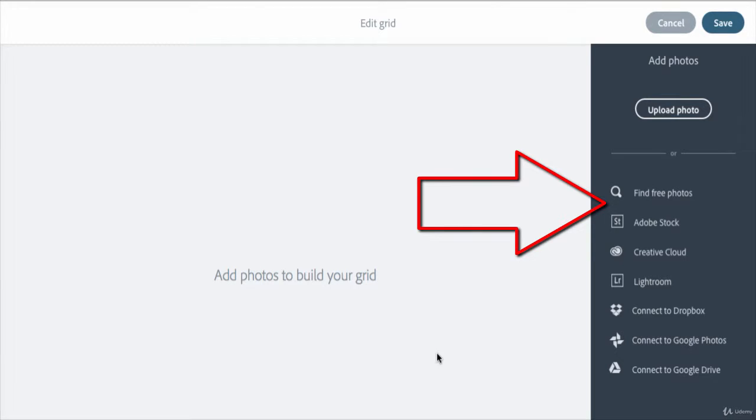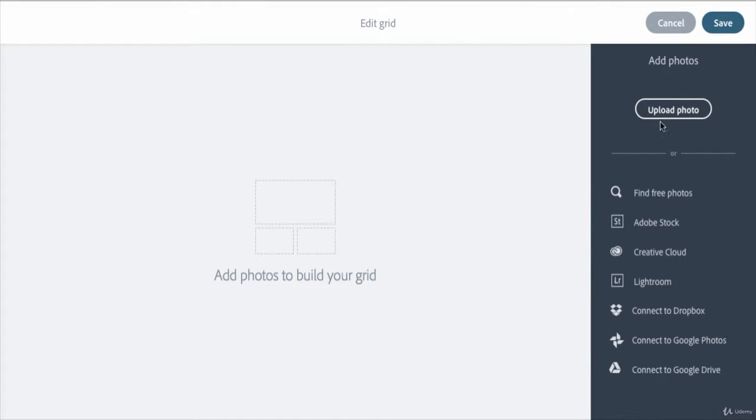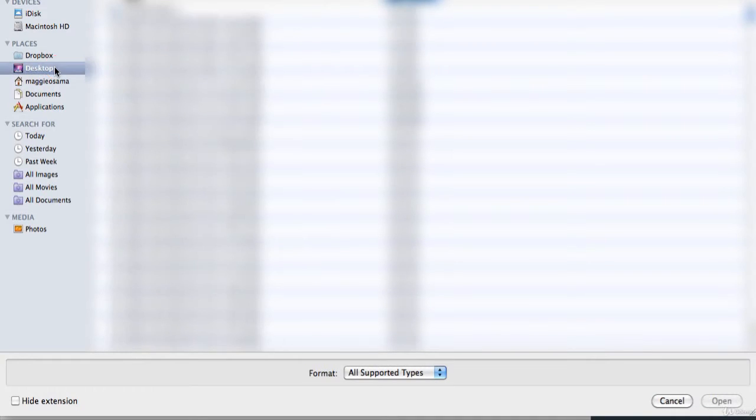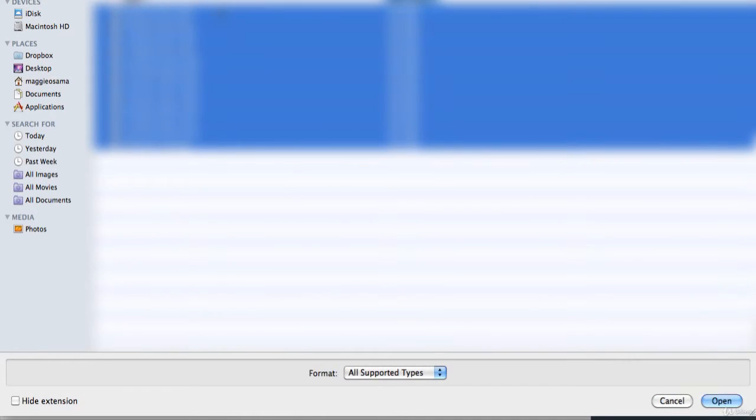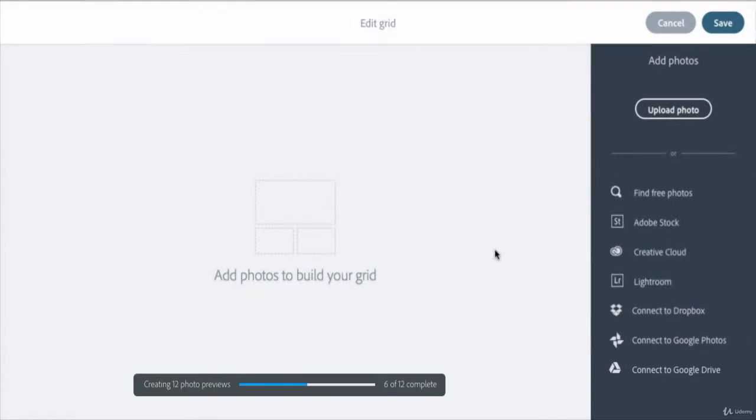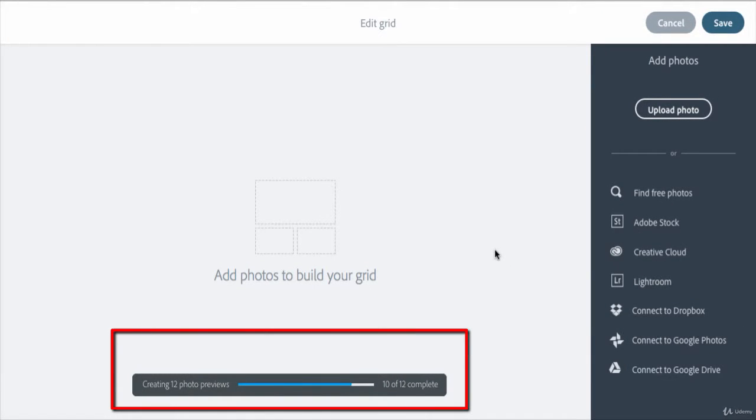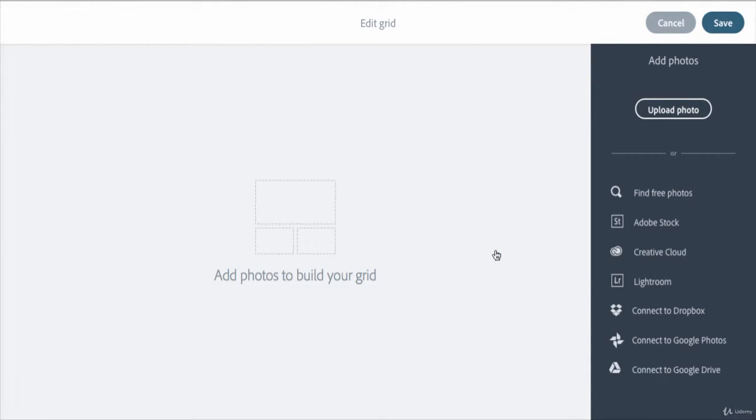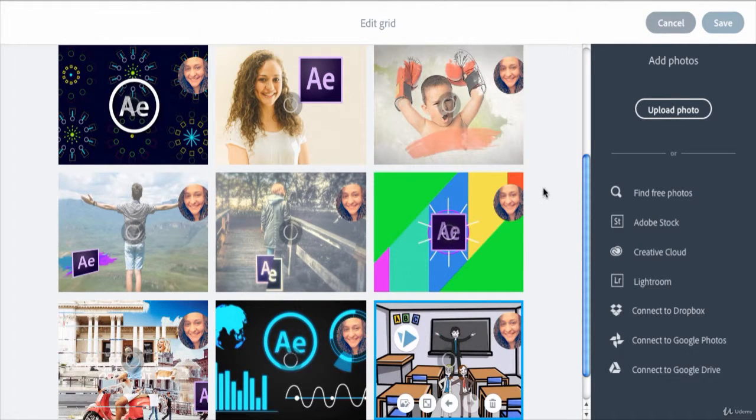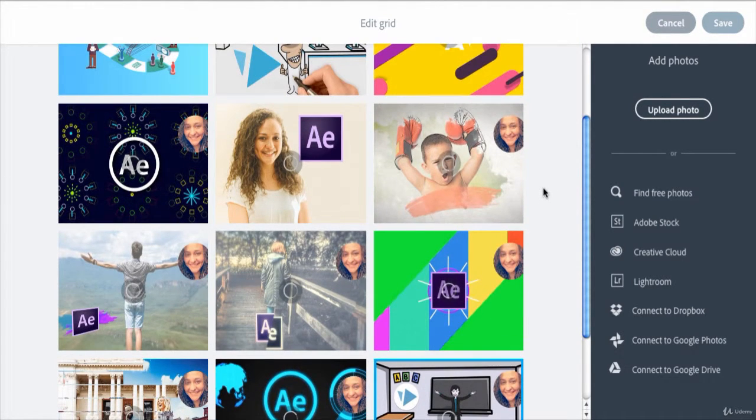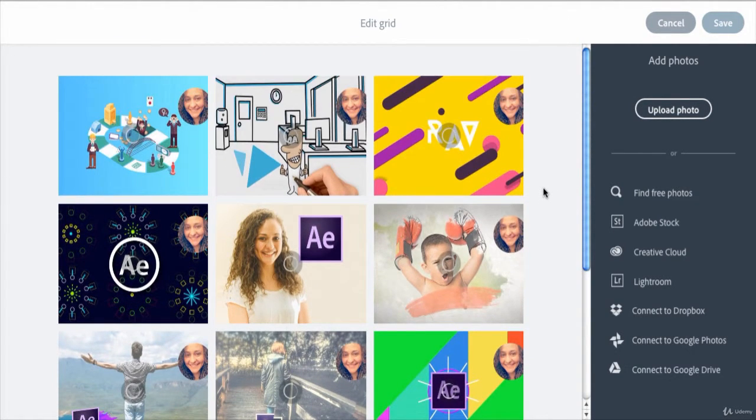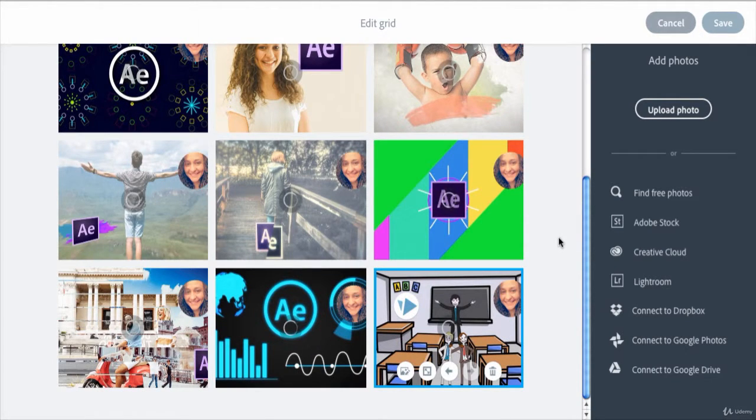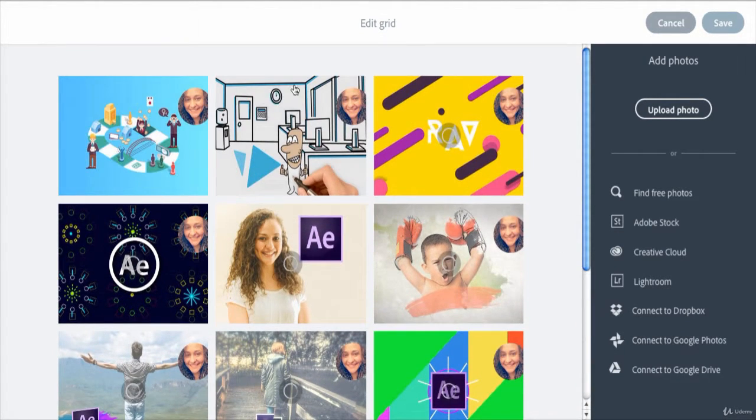I'll select several images, then click open. As you can see here on the left side, they are being uploaded. This is how my grid will look like if I clicked on the save button. But before hitting save, I want to show you that whenever you select any photo in the grid, you get to see some controls at the bottom.